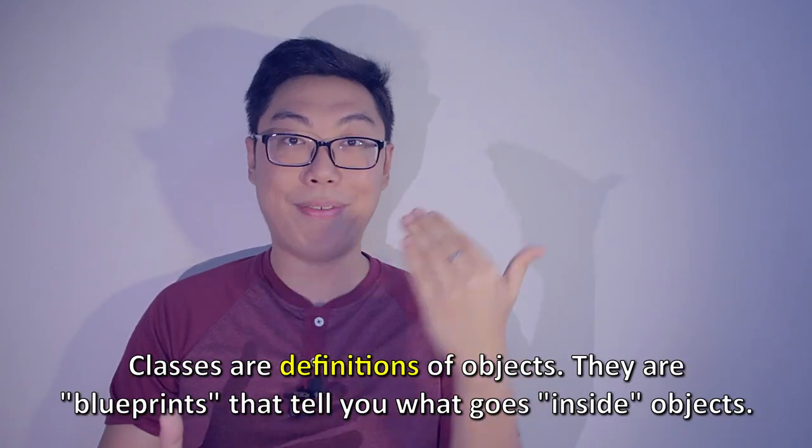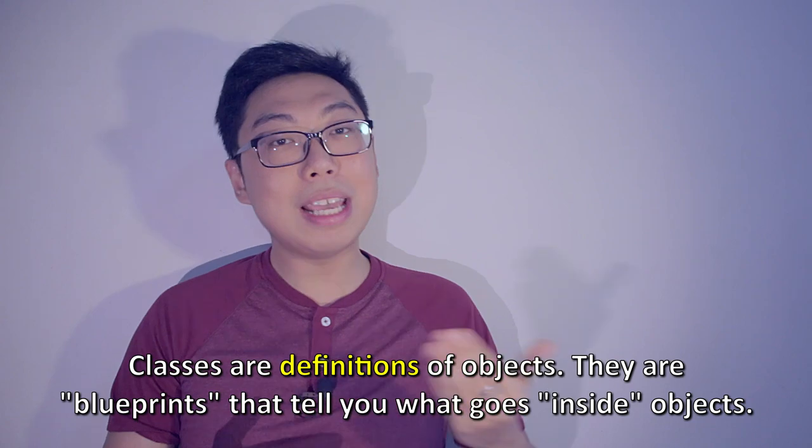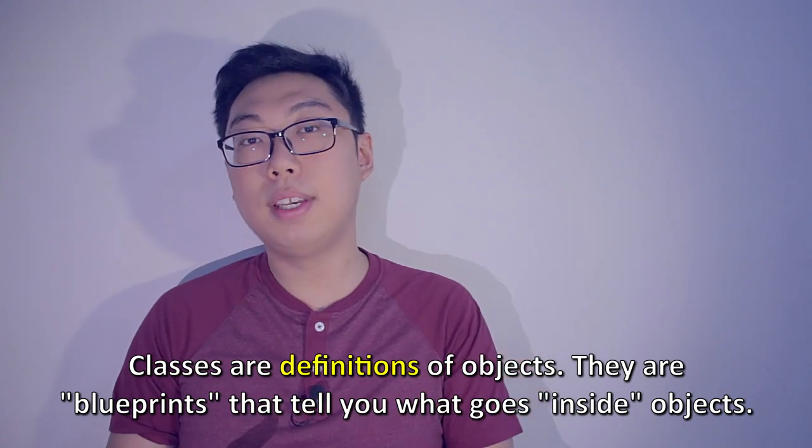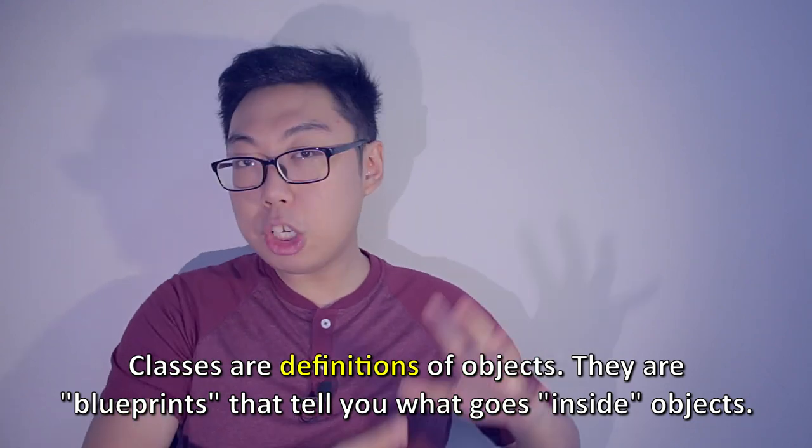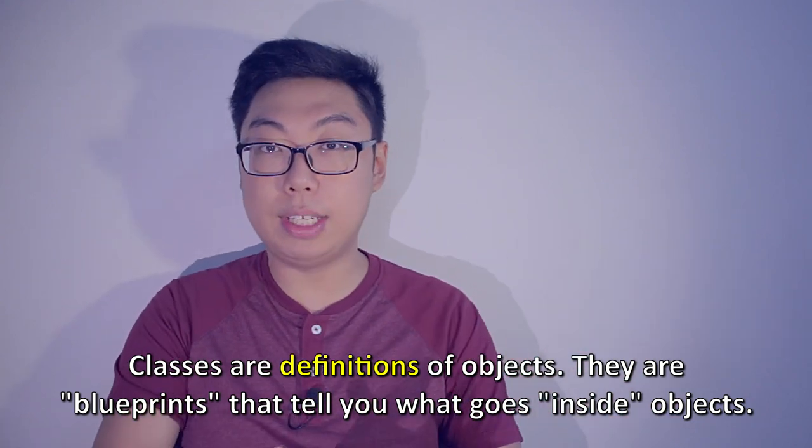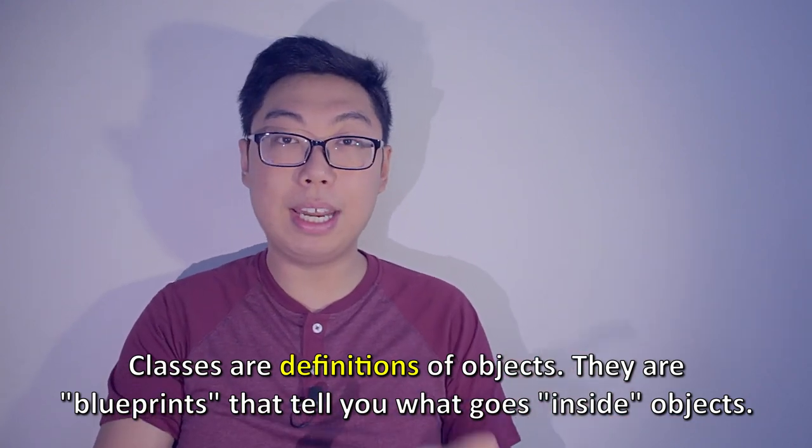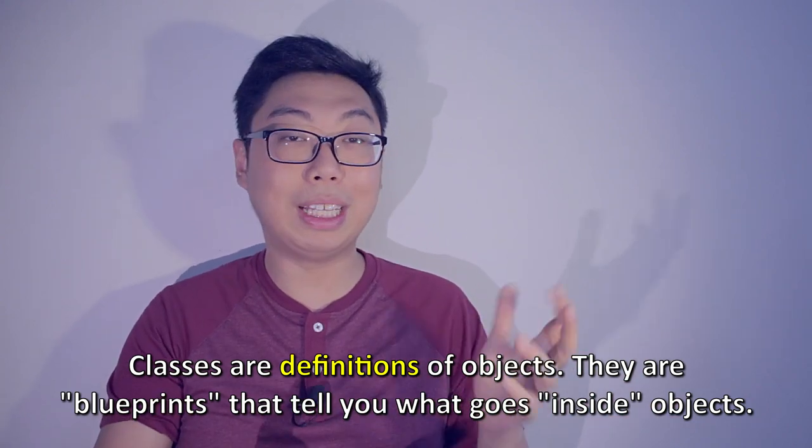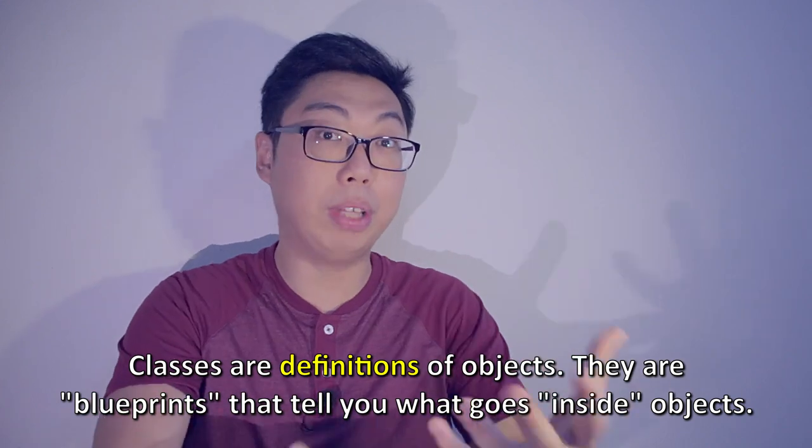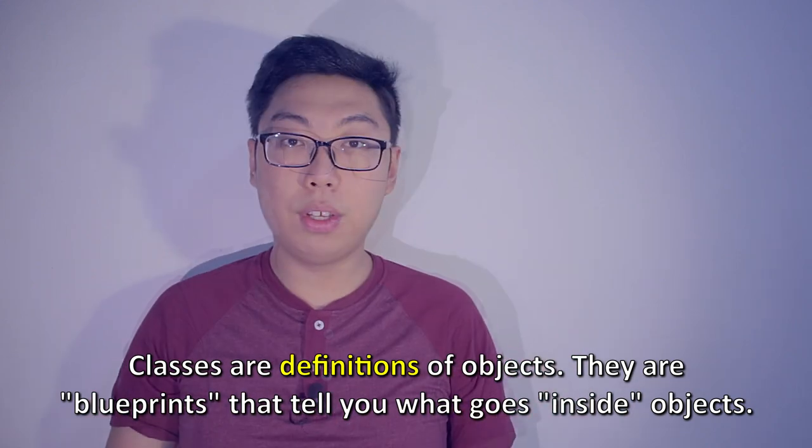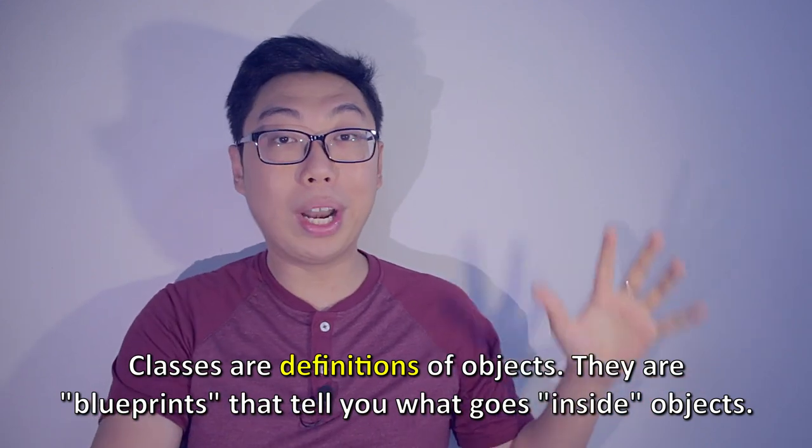So let's begin by talking about classes. Essentially, a class is a definition. It is a blueprint. It describes the structure and content of things, and it tells you basically how to build an object.